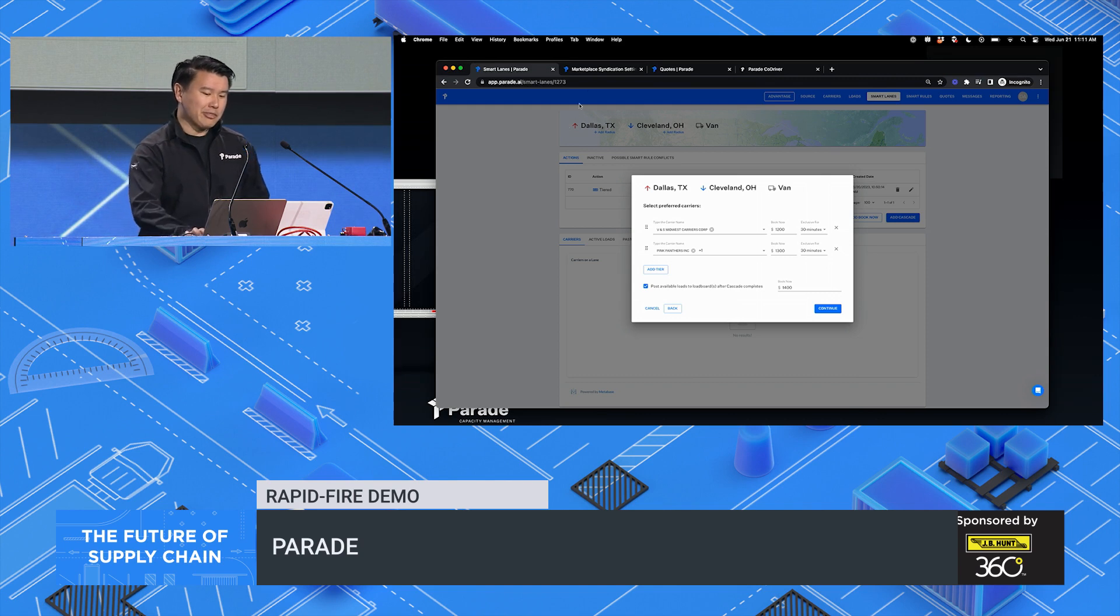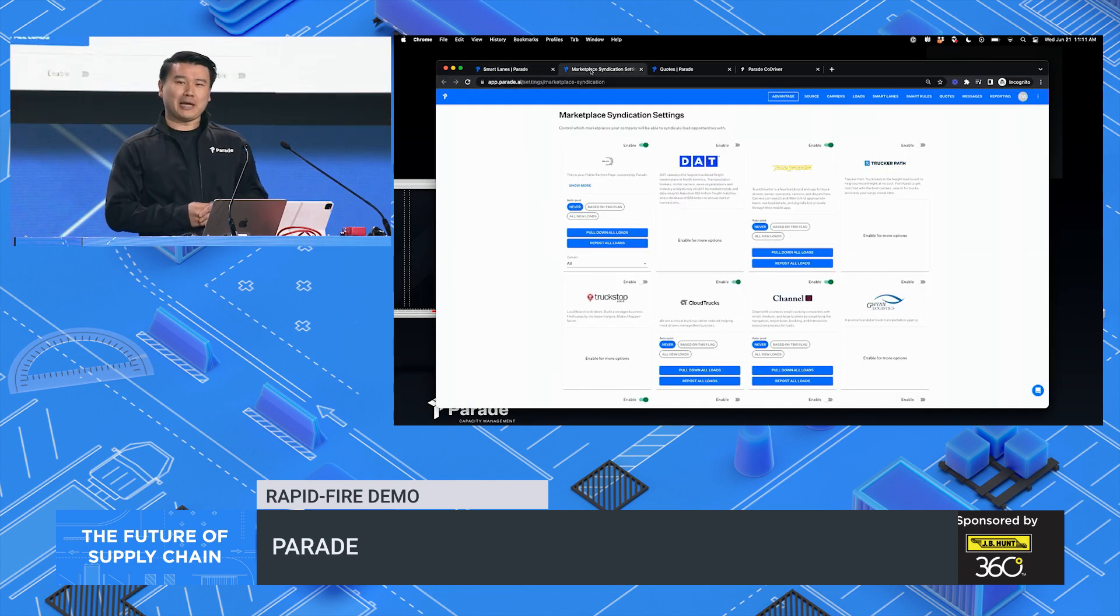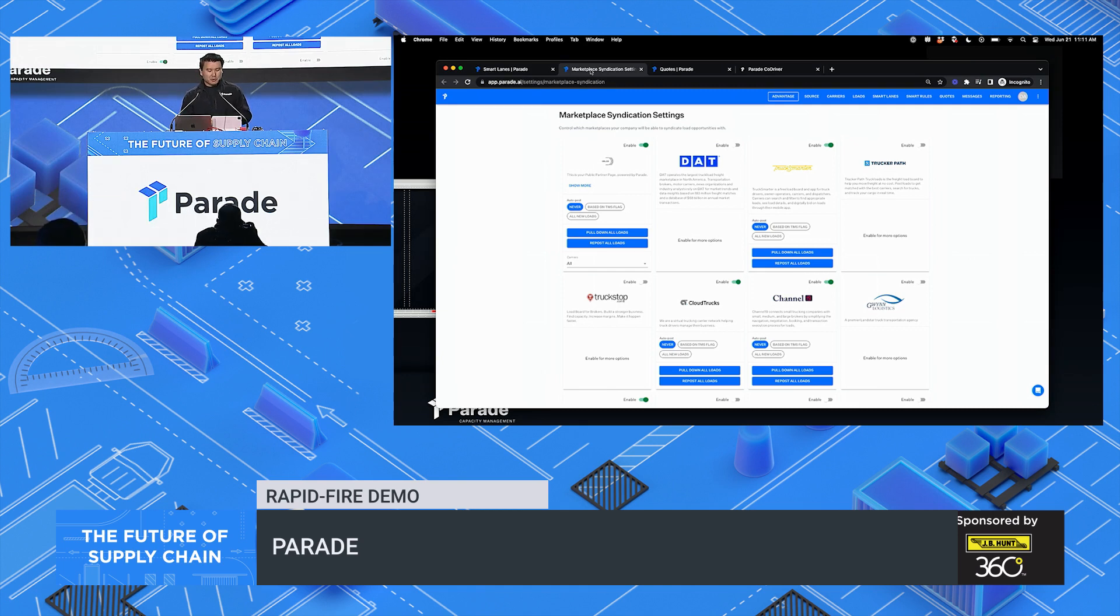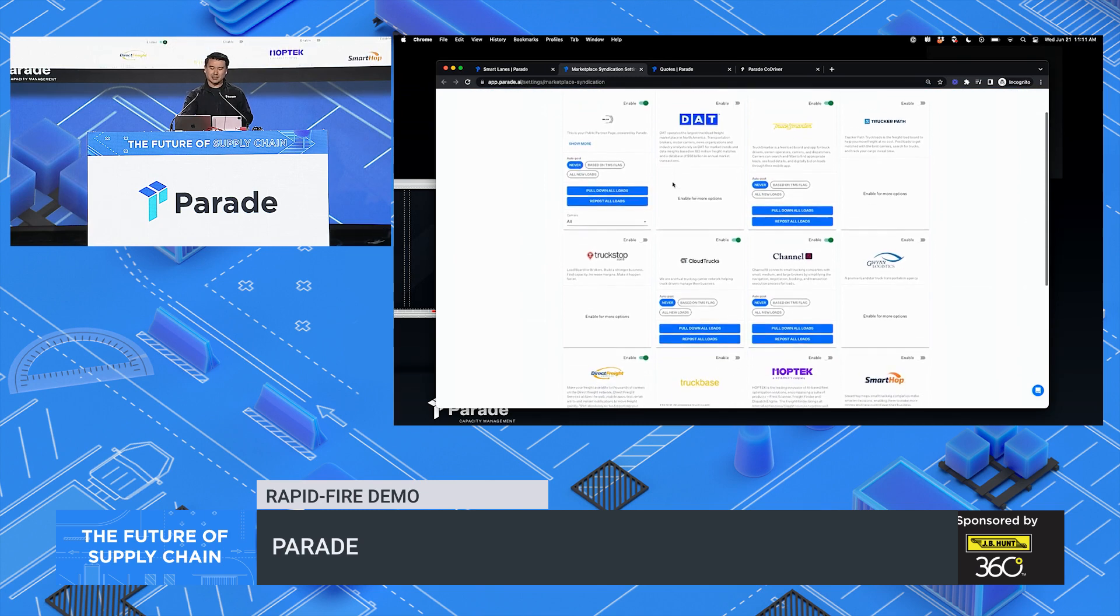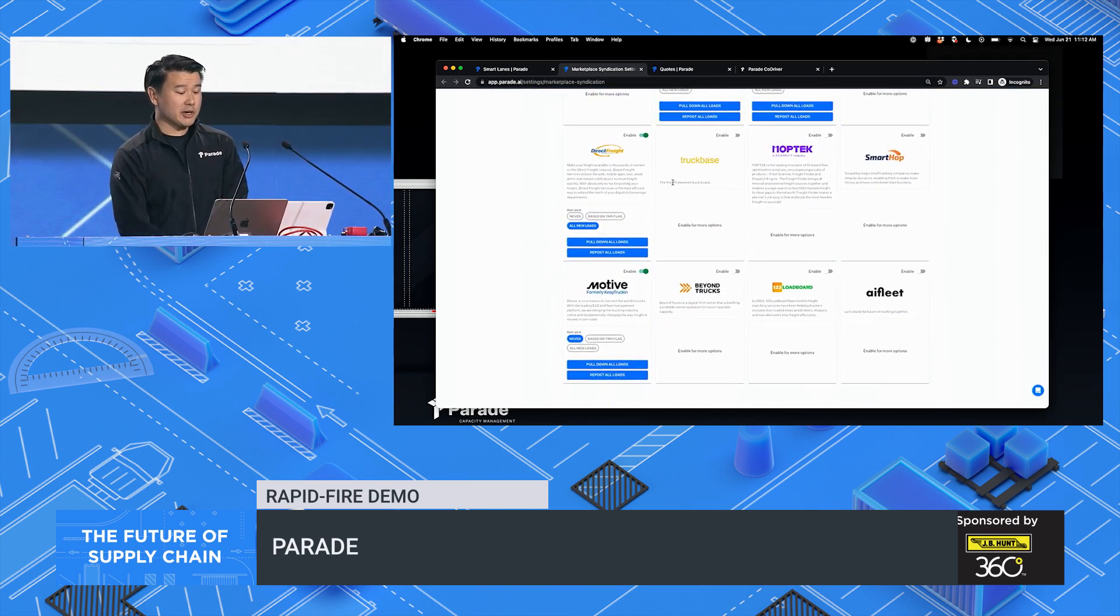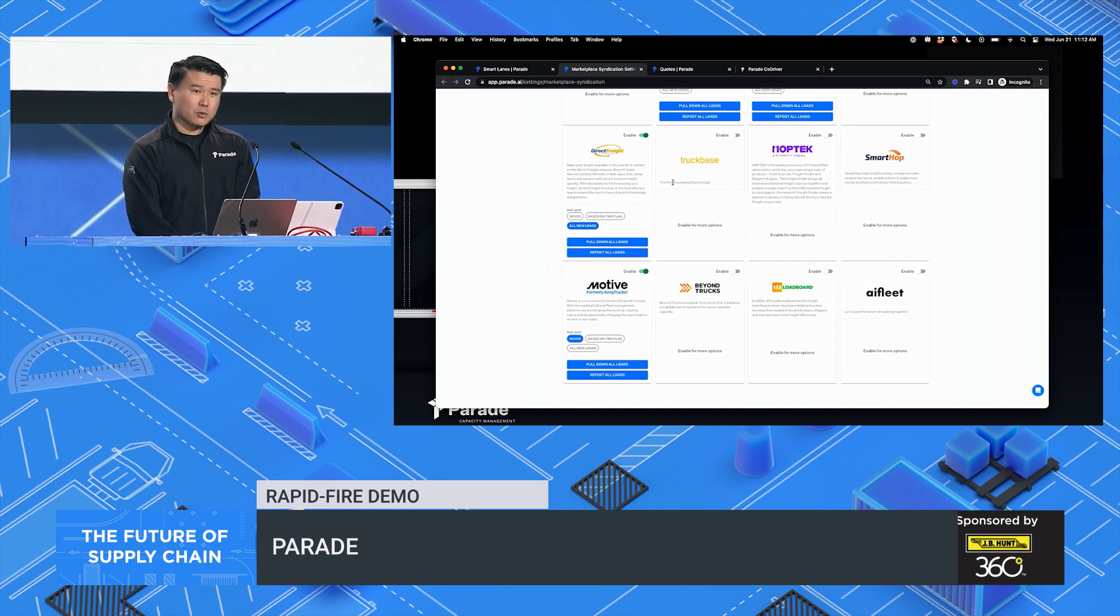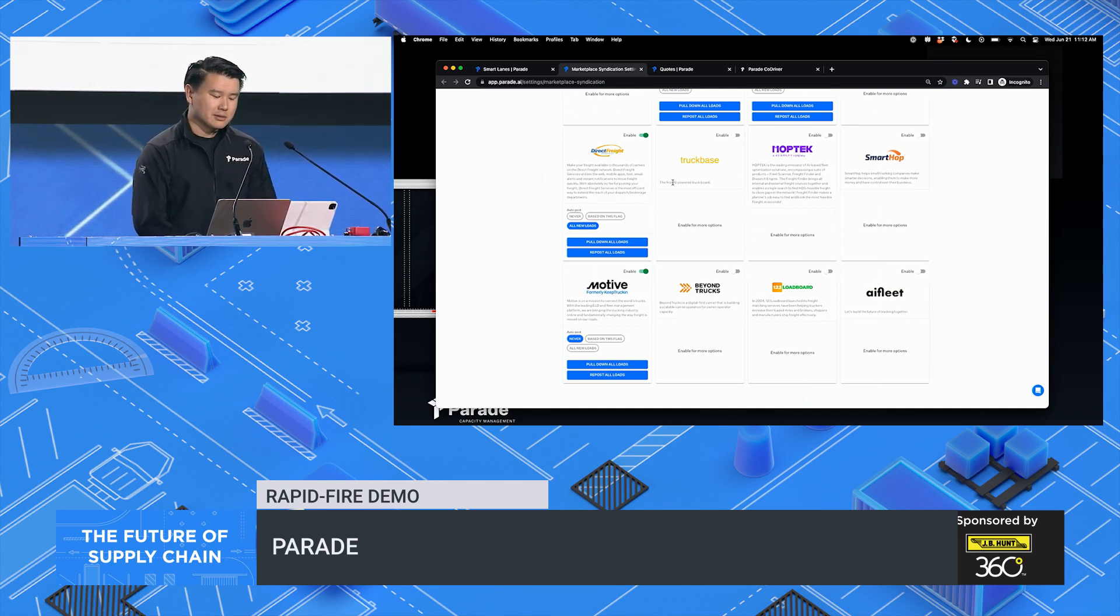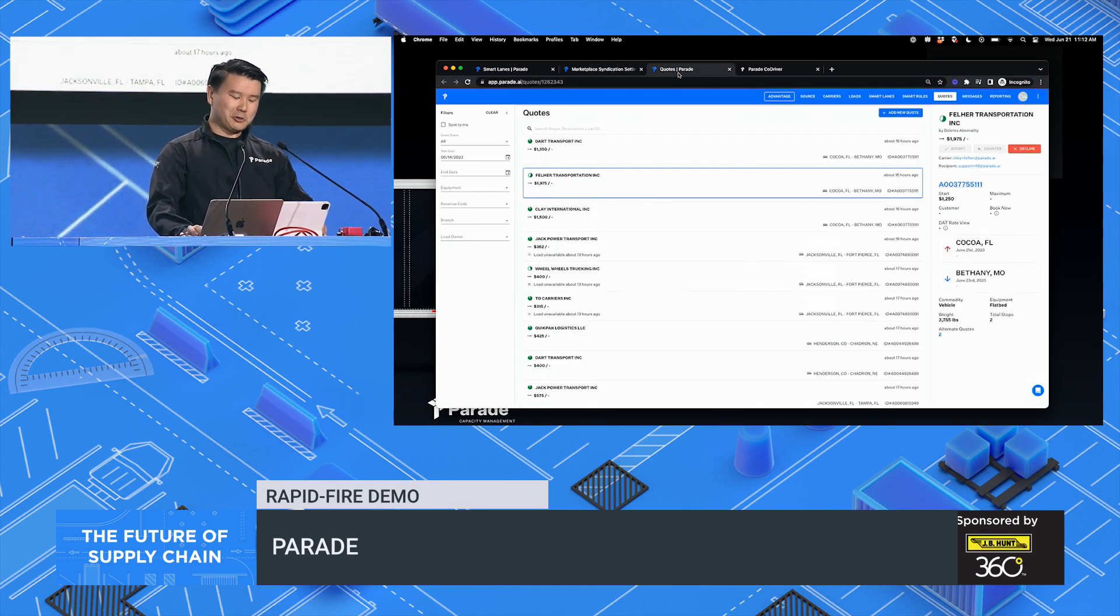I thought I could show you that we've expanded our partner networks where we've enabled brokers to have more options than ever, like connecting with DAT, Truckstop.com, and Truck Smarter to make sure that your team can reach carriers wherever they're doing business.